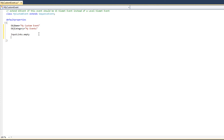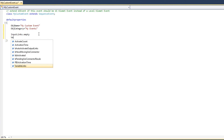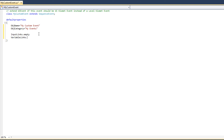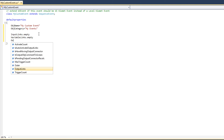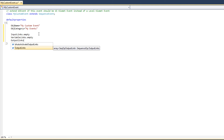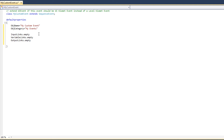We don't want any variable links either for our particular event node — some event nodes might contain them, but ours will not. So I'm going to type variableLinks.empty to empty out all the variable links. Our event node does contain output links, specifically two of them: play and stop. First I want to empty all the output links to make sure no default output links are carried over from the SequenceEvent class.